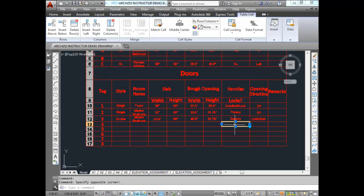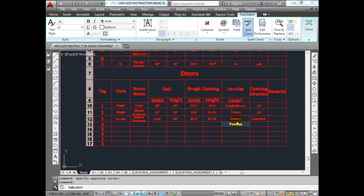The lock options you have are: Privacy, which you can lock from the inside but requires a special tool (like a pen or paper clip) to open from the outside; Dummy, which doesn't lock at all and is just for pulling; Passage, which is a handle that opens but doesn't lock; and Deadbolt slash Lock combination, which is like a standard front door with a deadbolt at top and a lock on the handle.